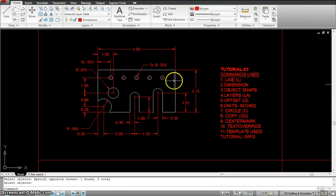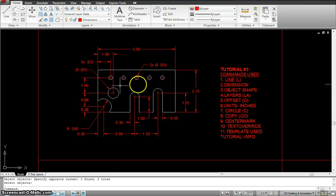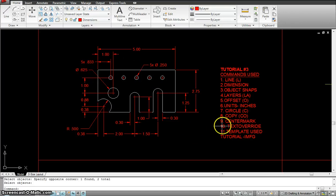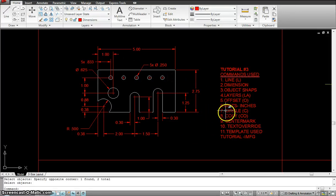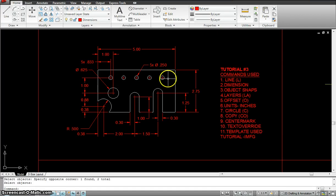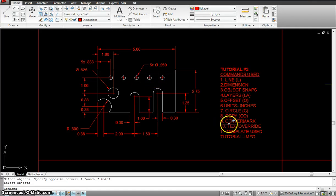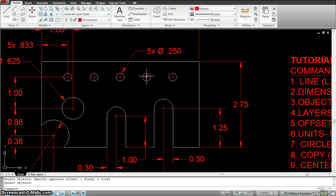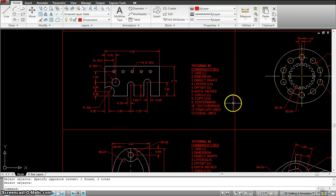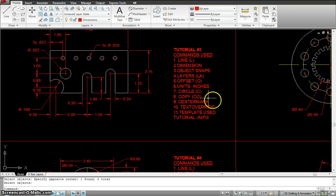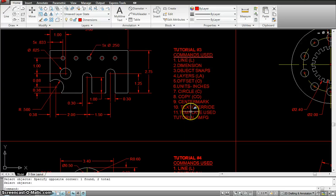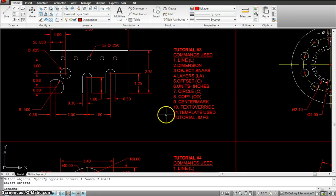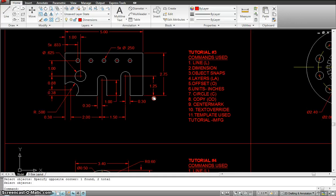Offset to offset these distances so we find the right locations for our grid. Circles, Copy. Once we are done with this we are going to copy these. Center Mark, the center marks that you see over here. Text Override which we used in the previous exercise. The template that is used is Tutorial IMFG.